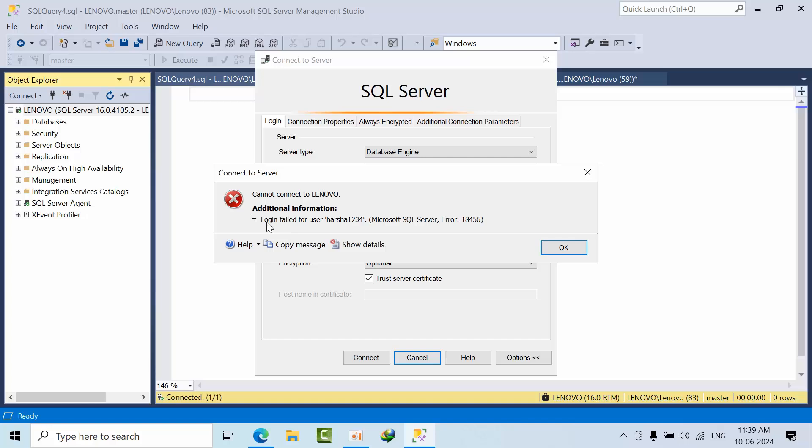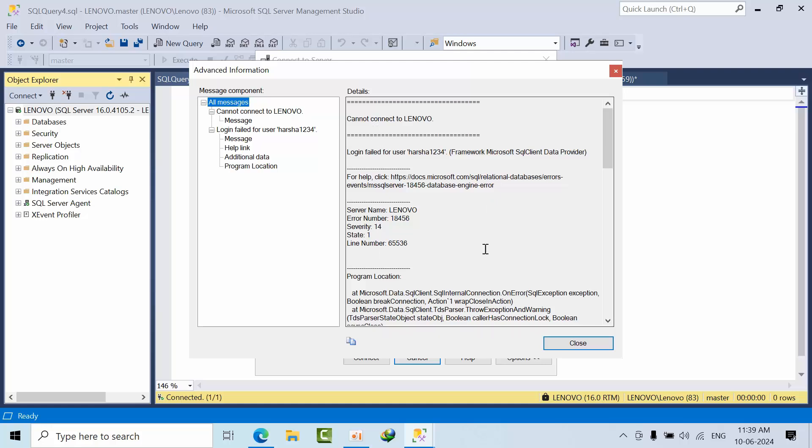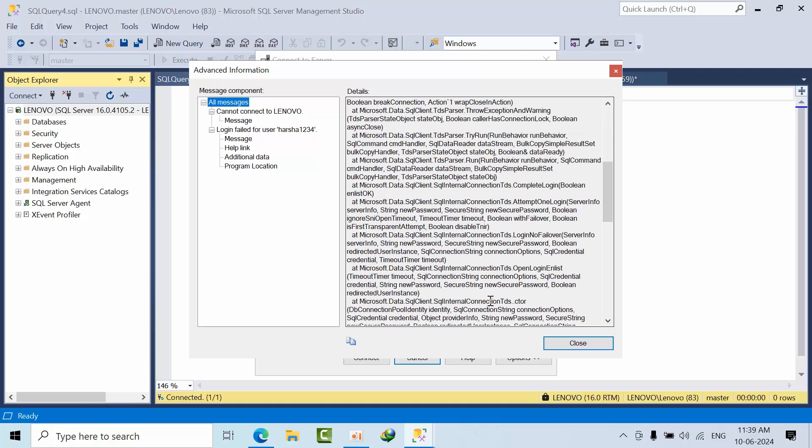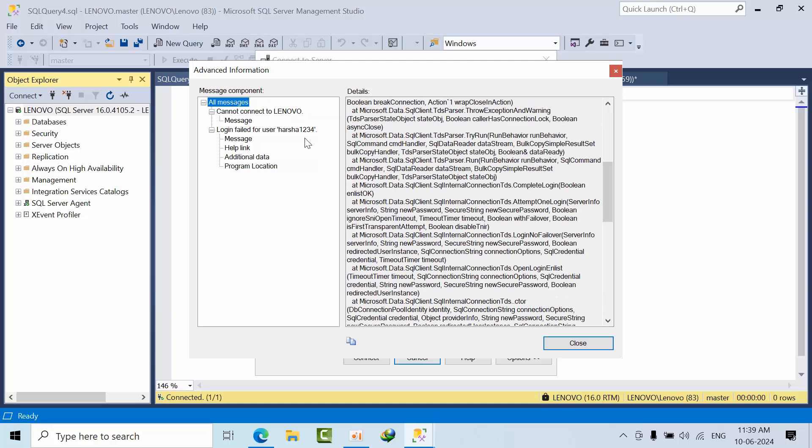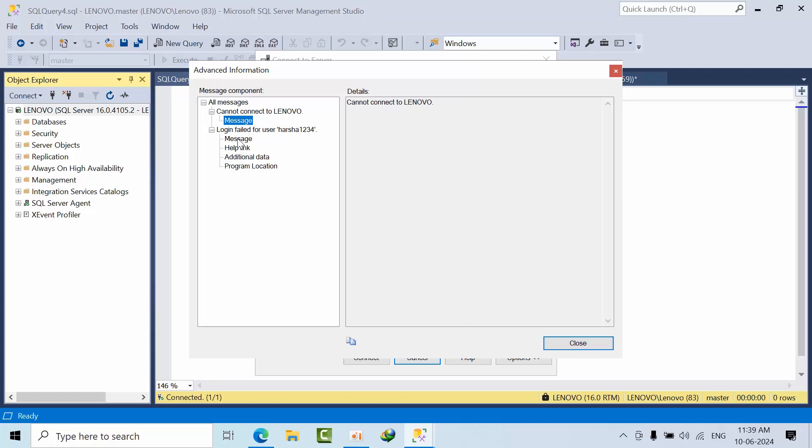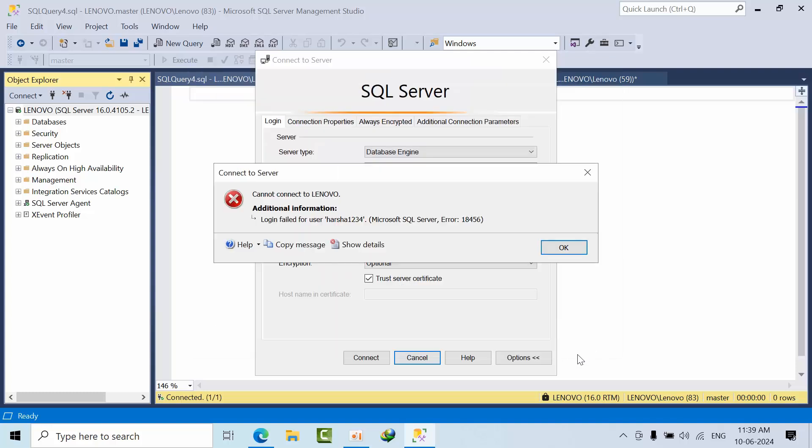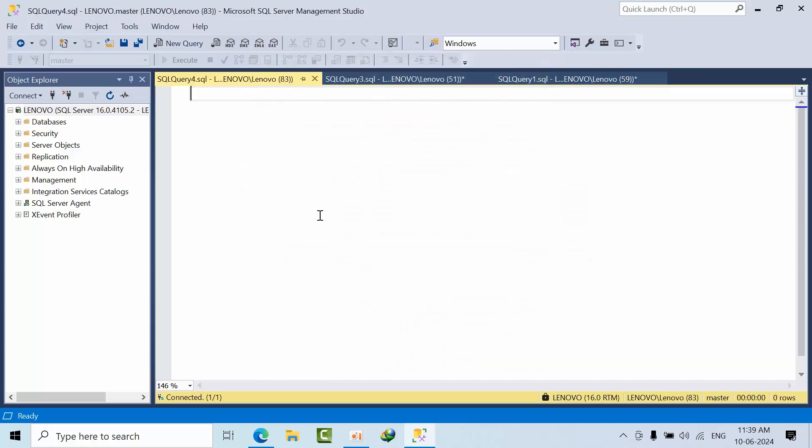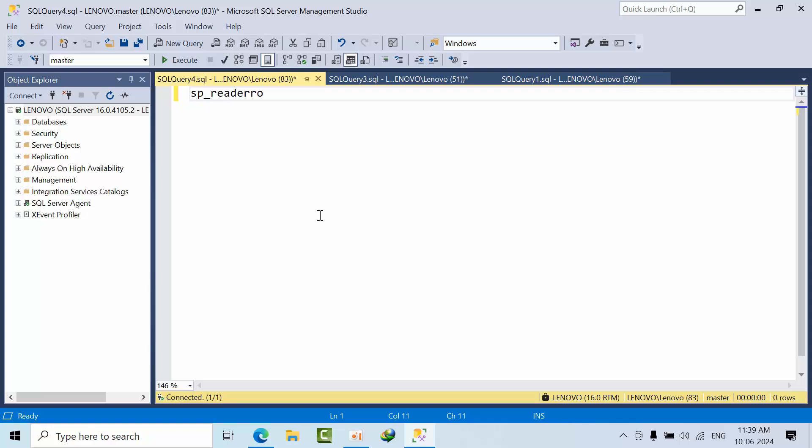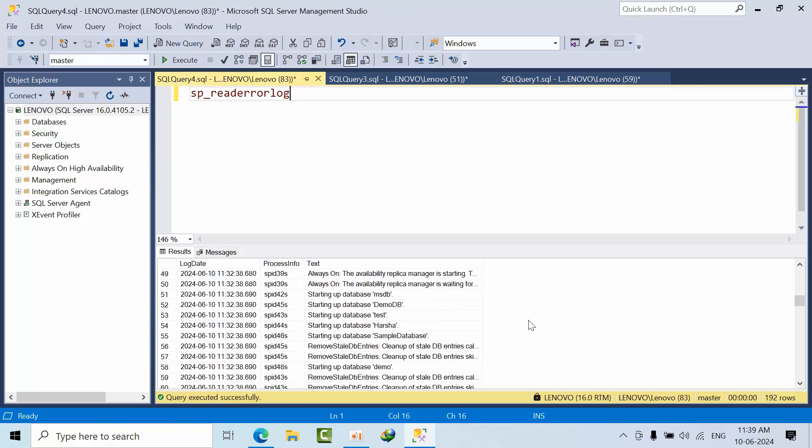I am getting this login failed for user harsh1234. Apart from that, I didn't see any meaningful information here. To get any meaningful information, we need to check the error log using SP_readerrorlog. Click execute.